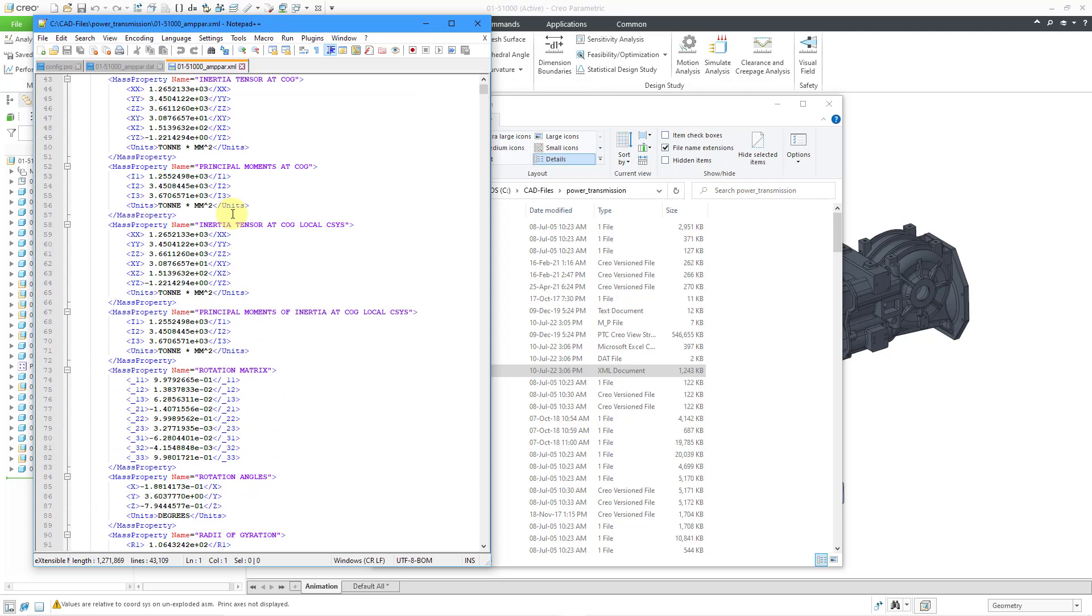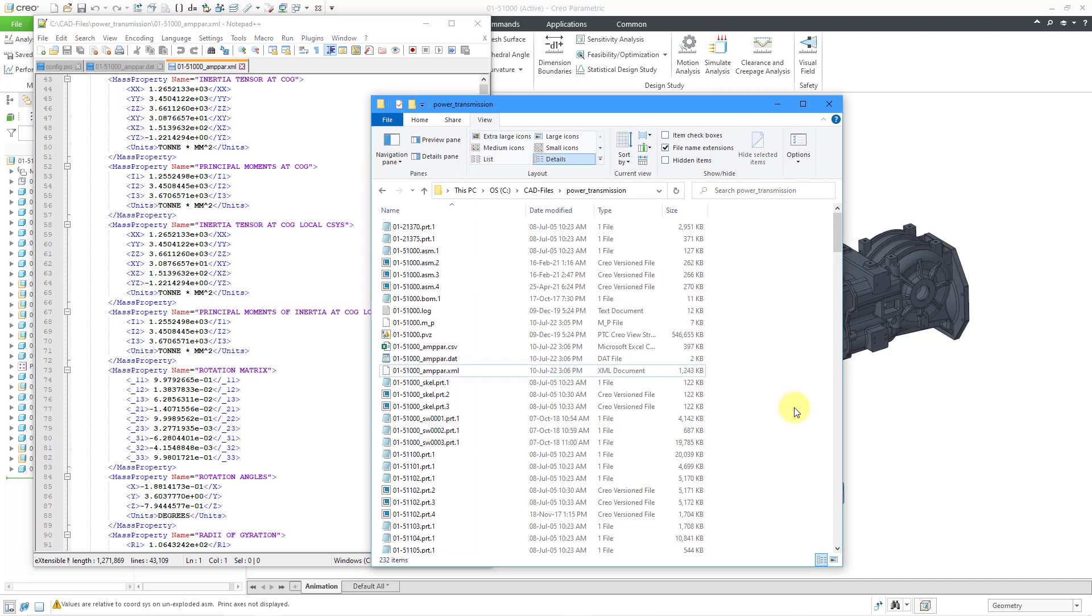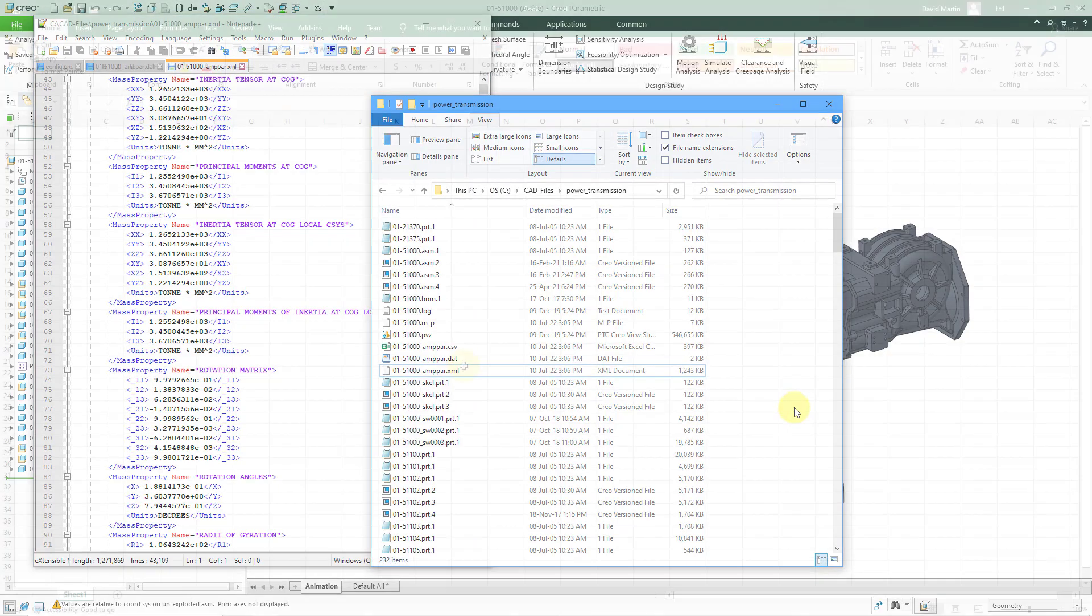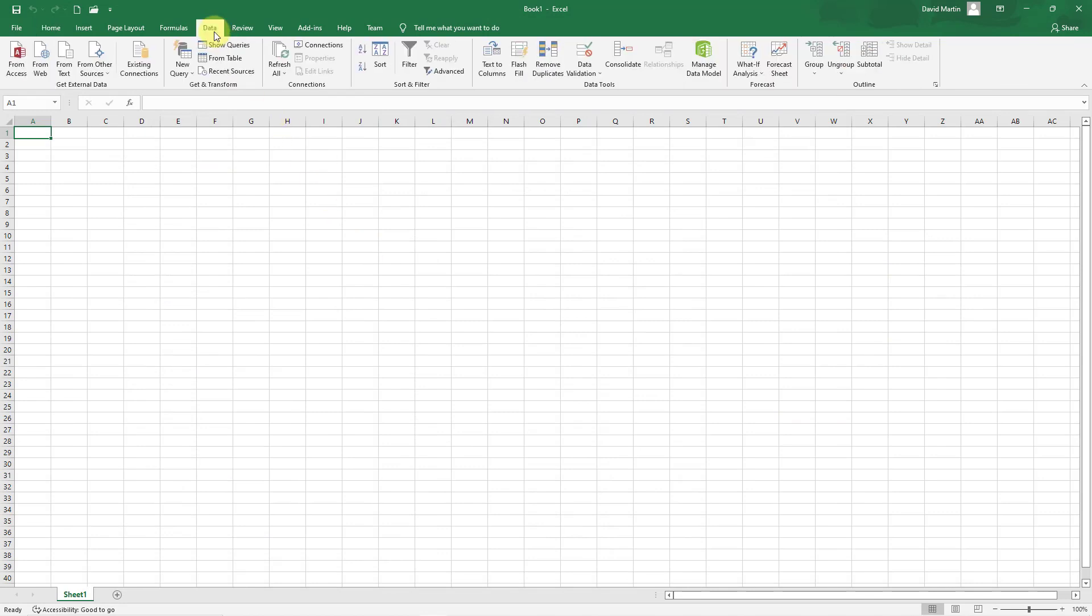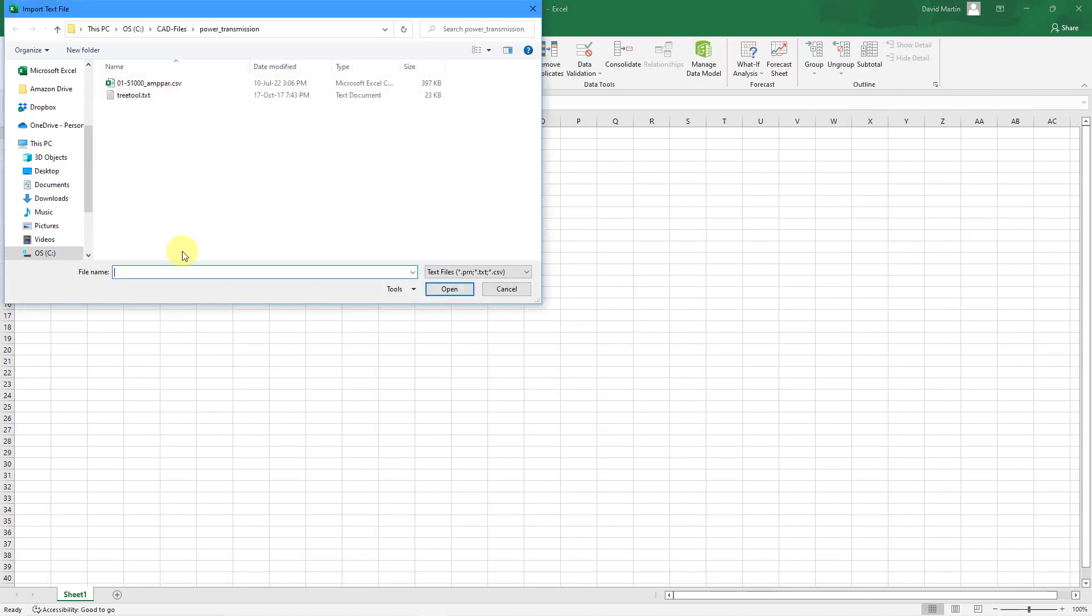Now I'm going to jump over to Excel to import the CSV file in there. Here I am in Microsoft Excel. Let's go to the Data tab and then I'm going to choose From Text. Let's grab the CSV file that we want to import.